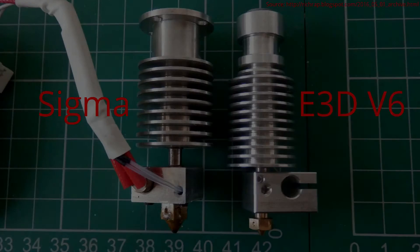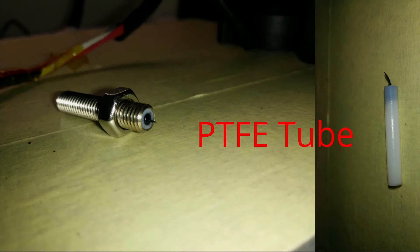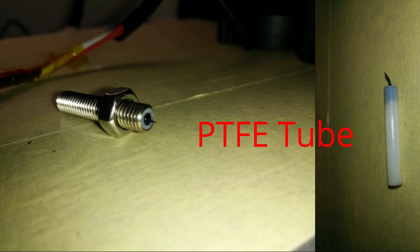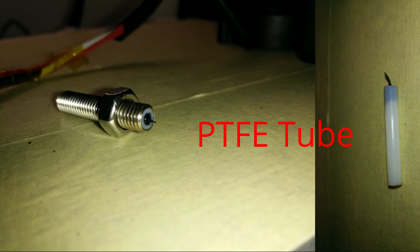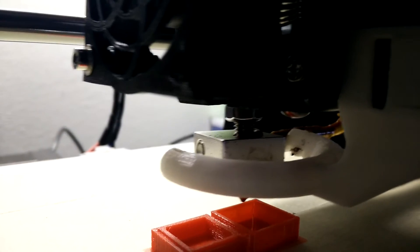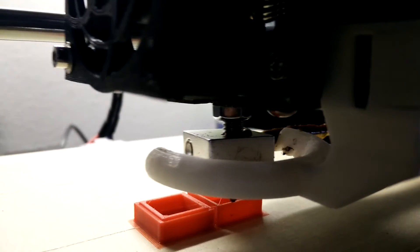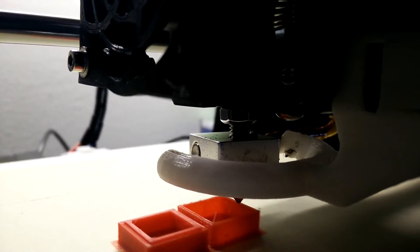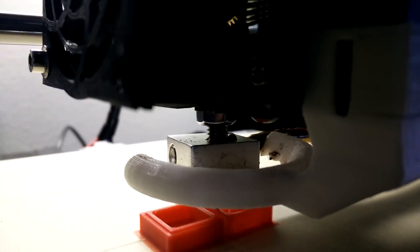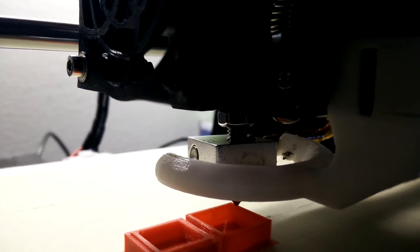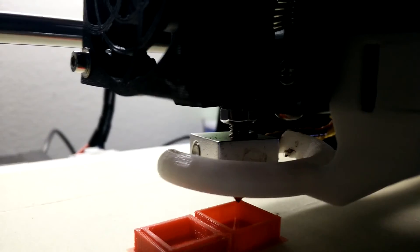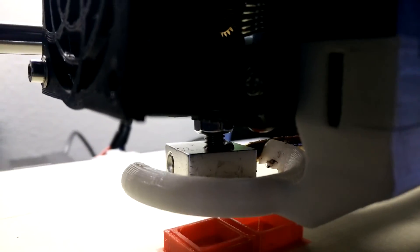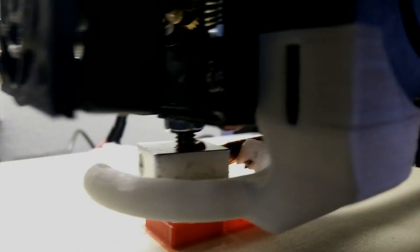Inside it, there is a PTFE tube, allowing the filament to go through smoothly, but full metal ones also exist. PTFE extruders work fine with materials like PLA, but shouldn't be operated above 230 degrees Celsius or 440 degrees Fahrenheit.